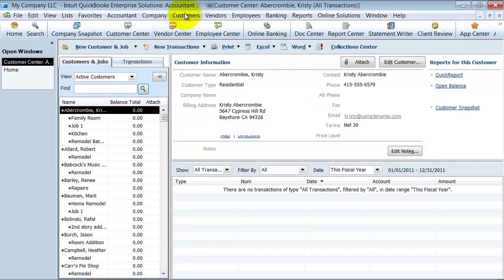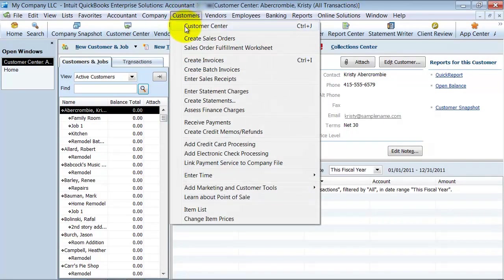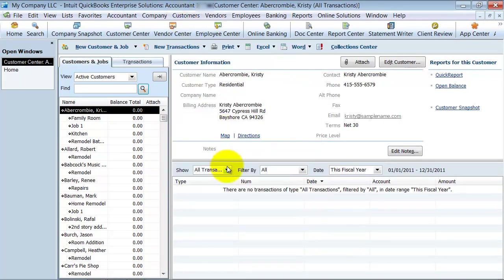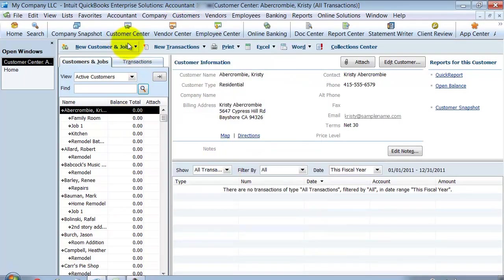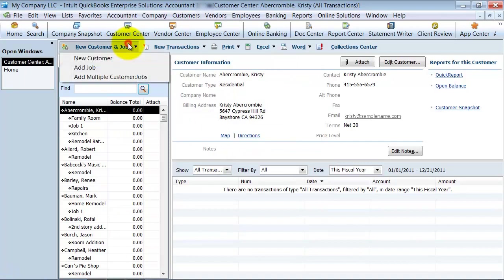It's also accessible up under customer center. Once you're in, you can click on new customer and job, and select new customer.